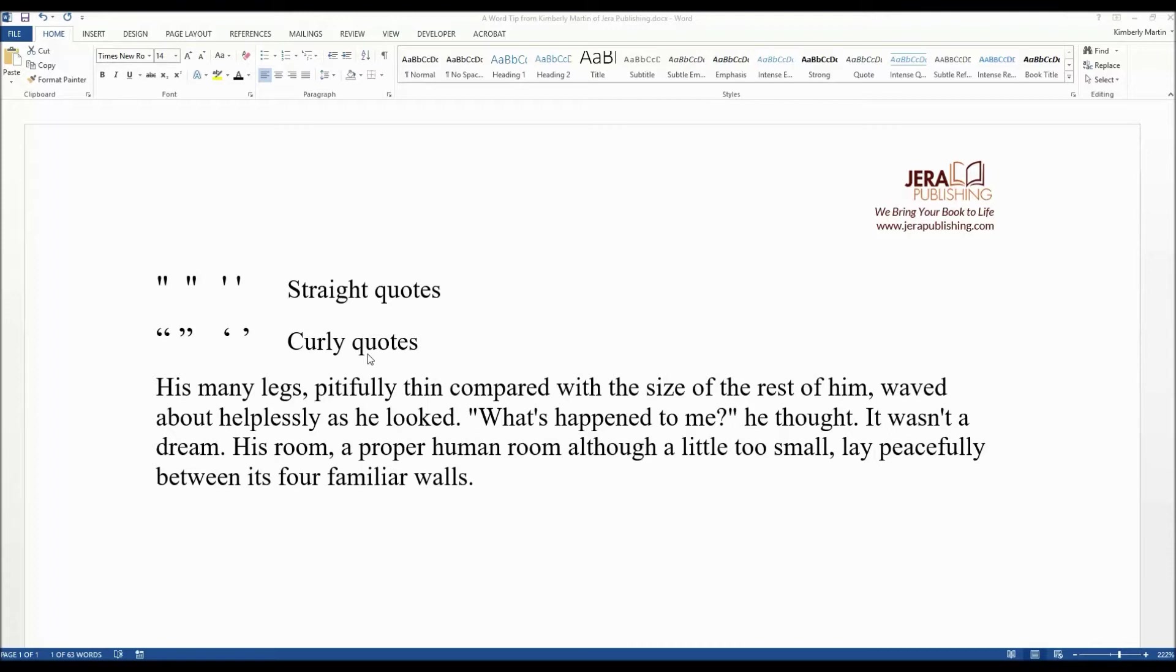Straight quotes should not be used for such things as dialogue. They should only be used for marking feet and inches, but not for anything else.